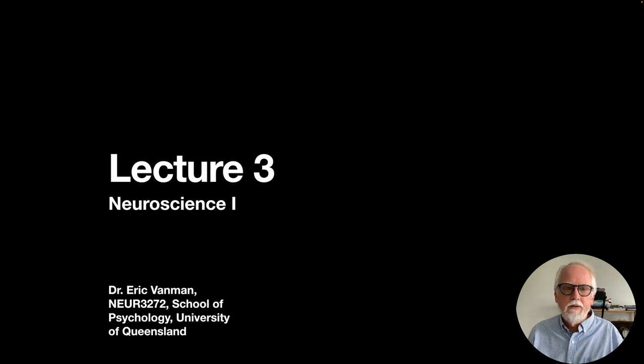This is Lecture 3 in Neuro 3272 at the School of Psychology at the University of Queensland. To get to our more advanced topics in social neuroscience, we first need to cover some foundations of neuroscience. In the next four lectures, we will cover the nervous and endocrine systems in detail, including how the two systems interact. Many of you watching this probably already know a lot about the nervous system from other courses, so I just want to make sure everybody's on the same page when we get to our later lectures.